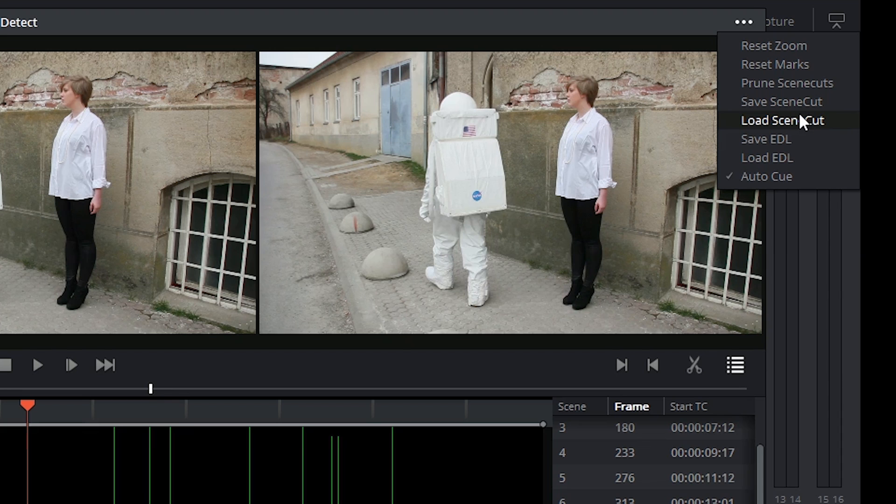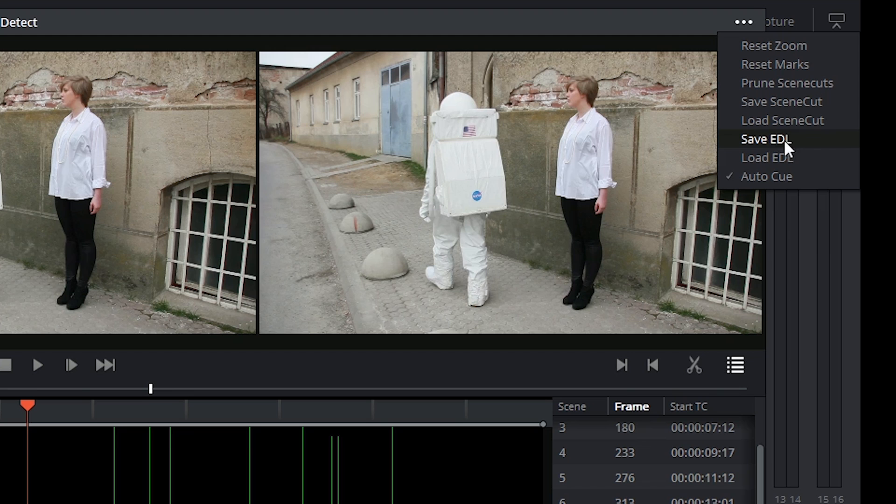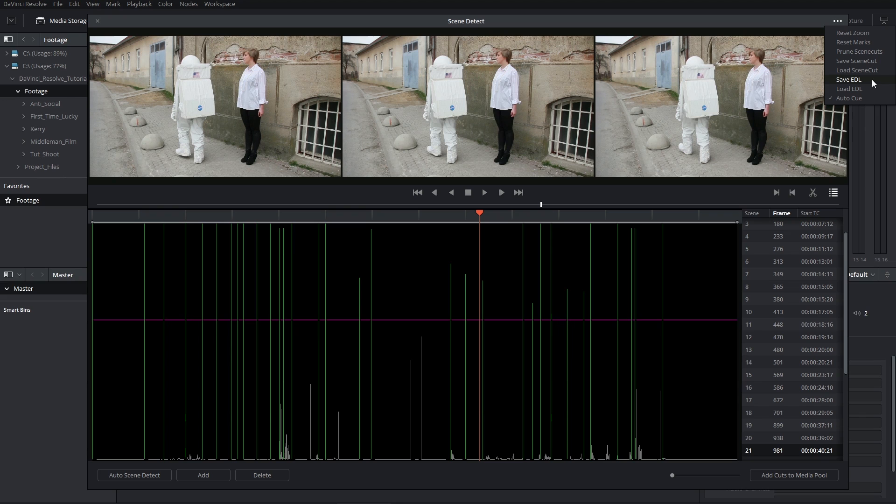What's also quite convenient is that once you make this list of cuts, you can actually save them as an EDL and either send it to yourself or to another collaborator on the project to start using on the self-contained video.